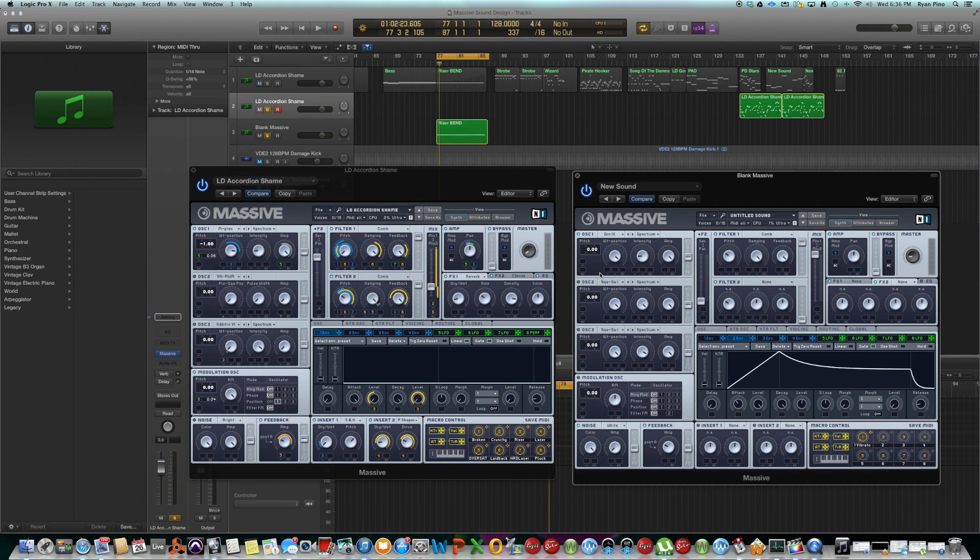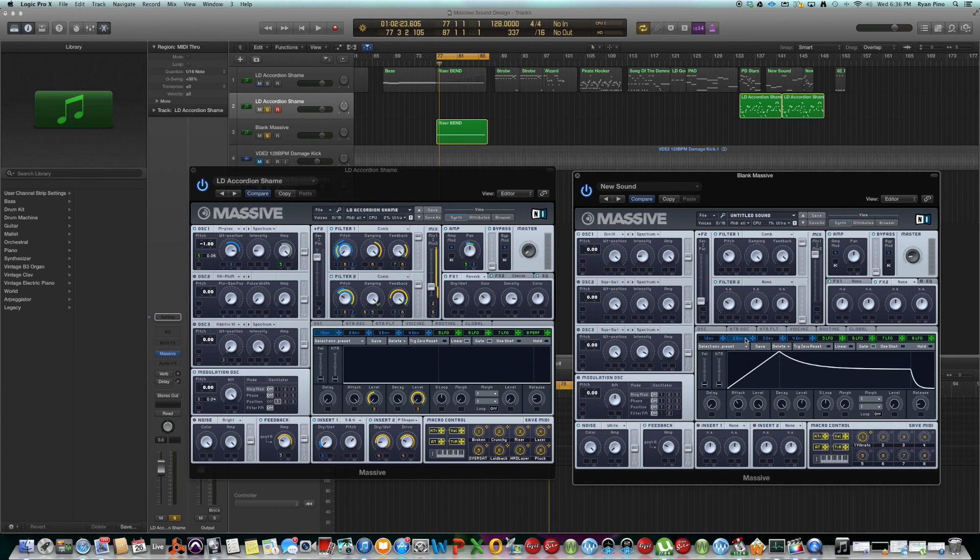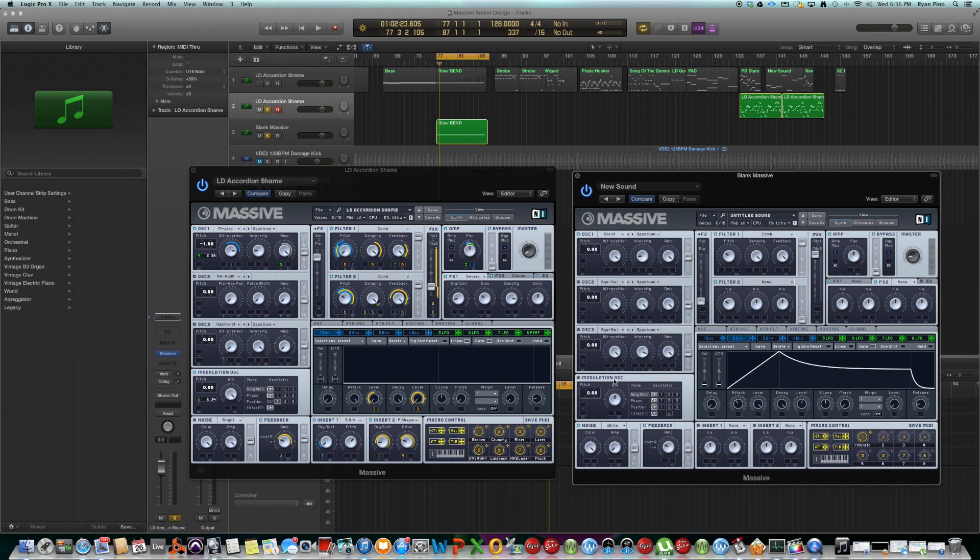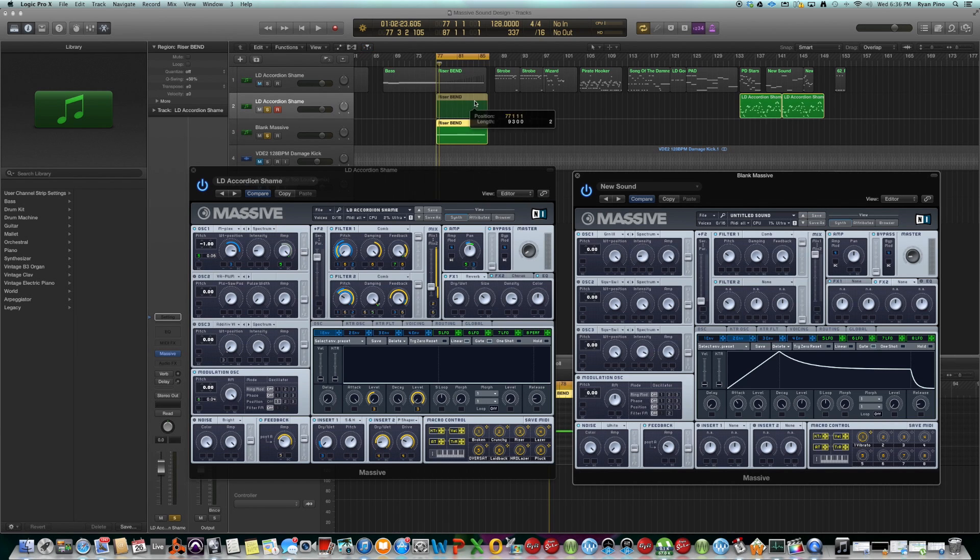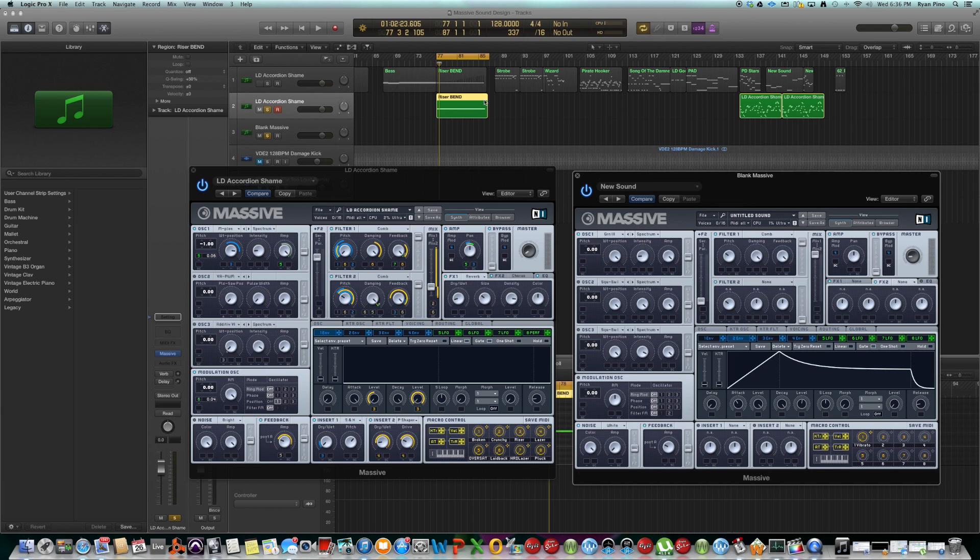So the second thing on the list is trying to extend the attack phase of your standard envelopes here in Massive. And that way you can actually turn your normal patch into a riser. And that's what I did here. Let me bring this over here. So this is the riser that you hear in the beginning of this track slash video.